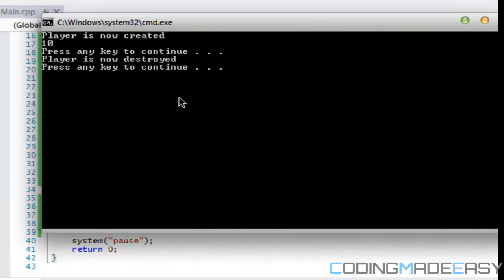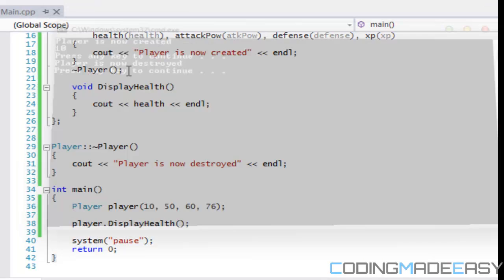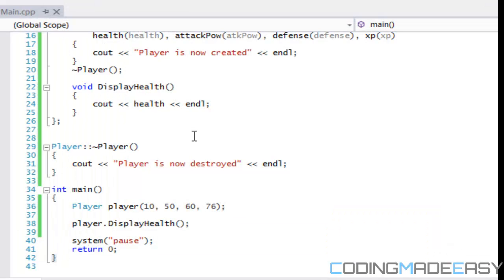I ran it without debugging by clicking Control+F5 using Visual Studio. Right after the program is finished running, it says 'player is now destroyed,' and then we can press a key to continue. In Visual Studio, running without debugging is Control+F5 — I'm not sure how it is in Code::Blocks or Dev-C++.